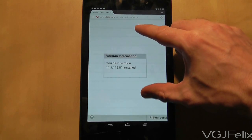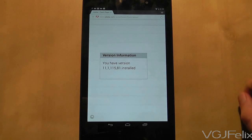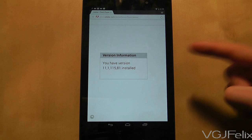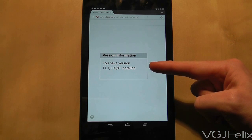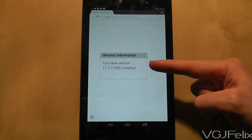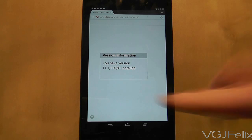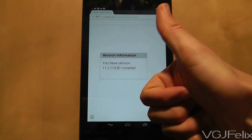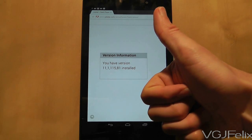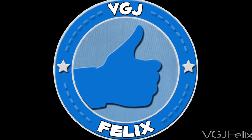Of course, do bear in mind that this is a workaround solution to something that's fast becoming redundant on tablets. I can't guarantee that Flash will work on every site, and neither can I guarantee that it will be stable — but it's the best you're going to get. Just do it.